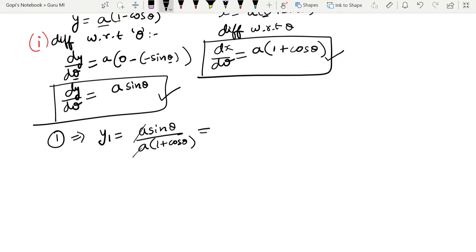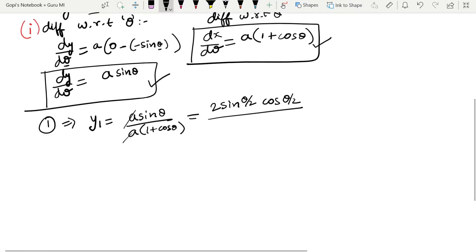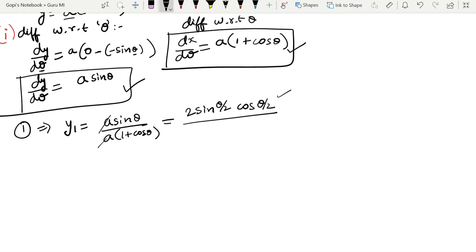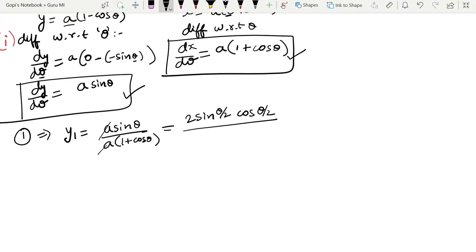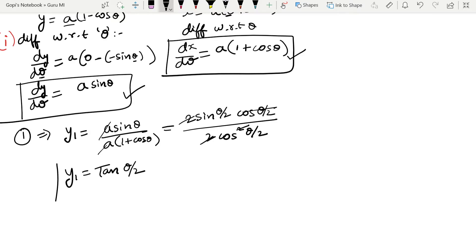So y1 = (dy/dθ)/(dx/dθ) = a·sinθ / (a(1 + cosθ)). The a cancels. Using the identity, sinθ = 2·sin(θ/2)·cos(θ/2) and 1 + cosθ = 2cos²(θ/2), so y1 = tan(θ/2).